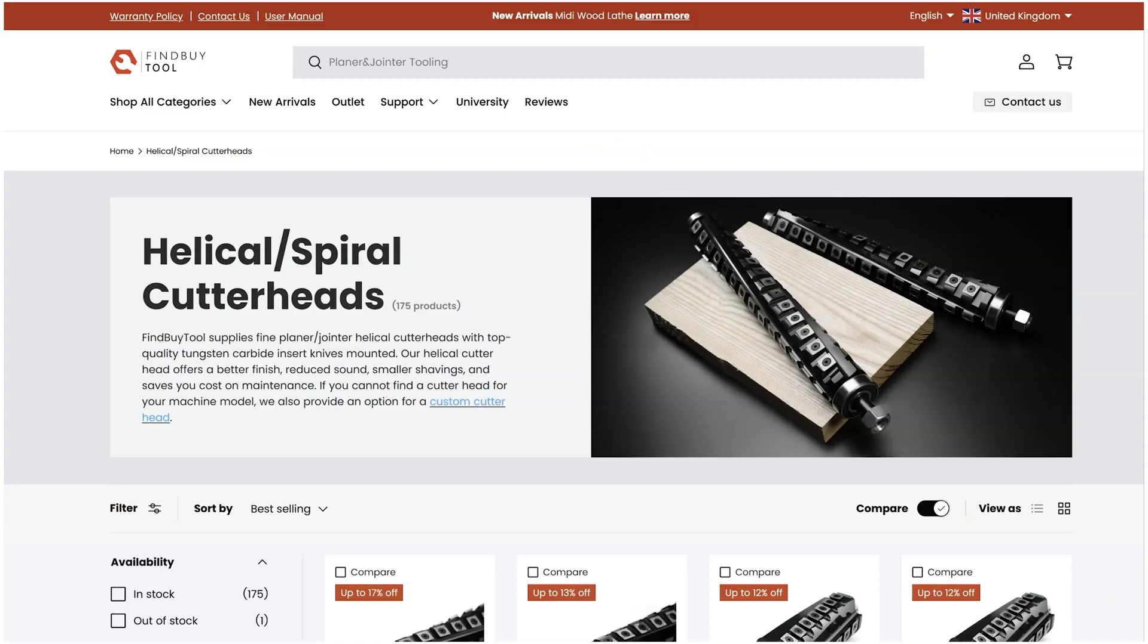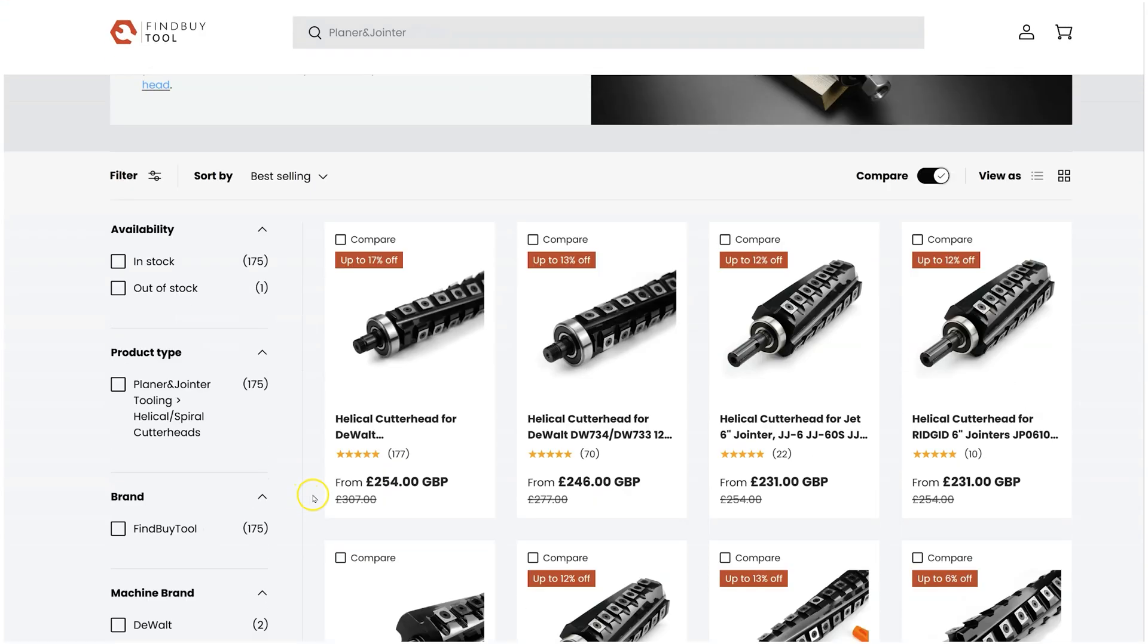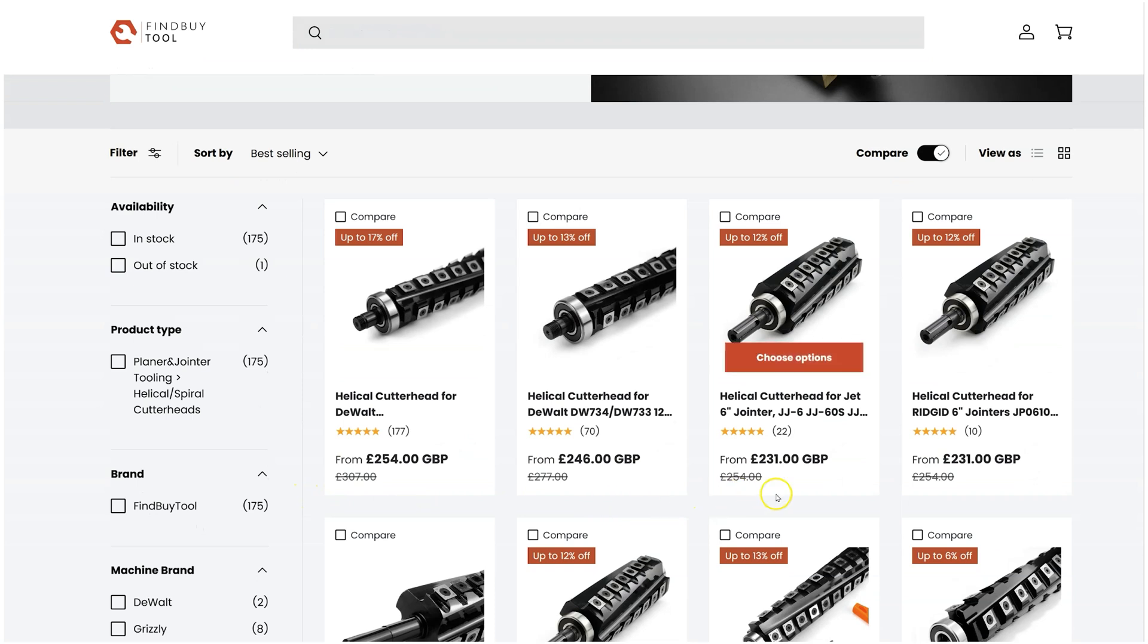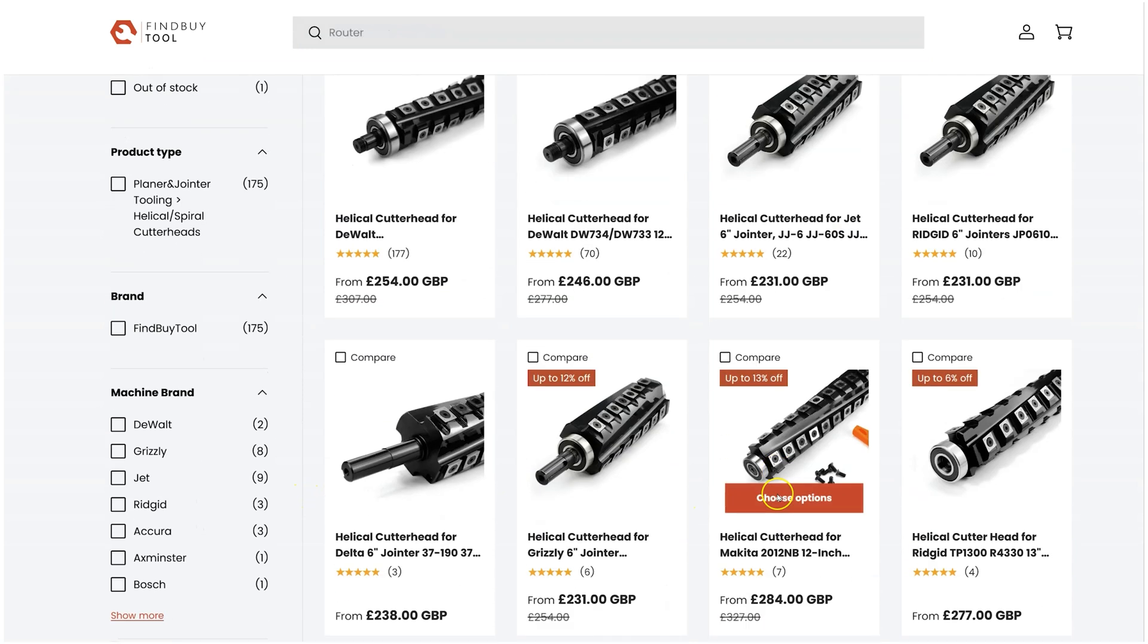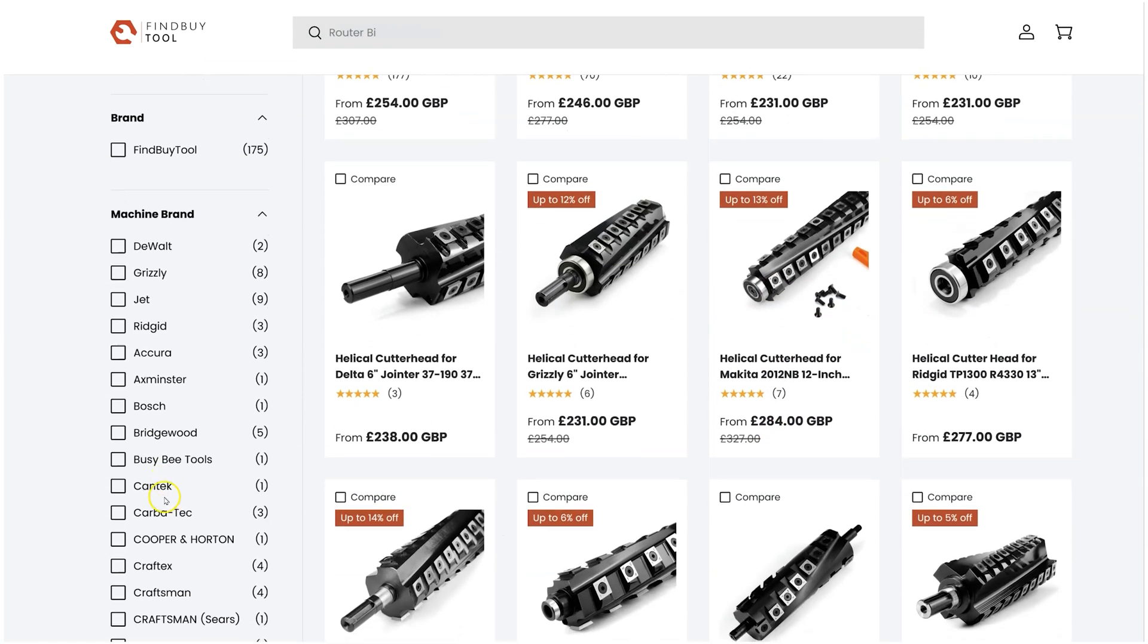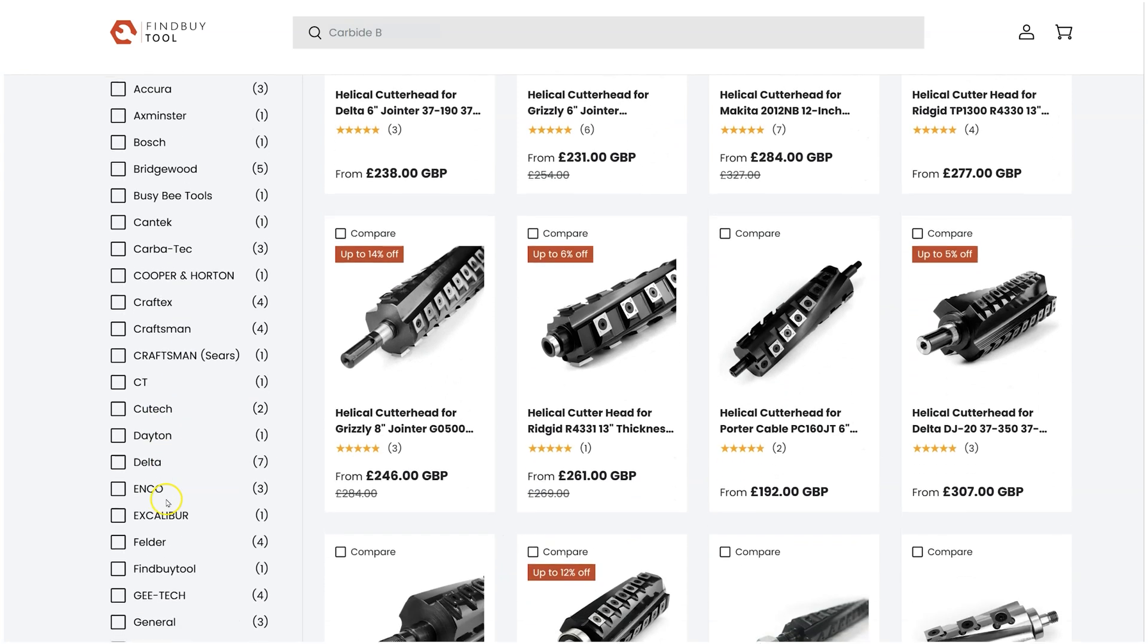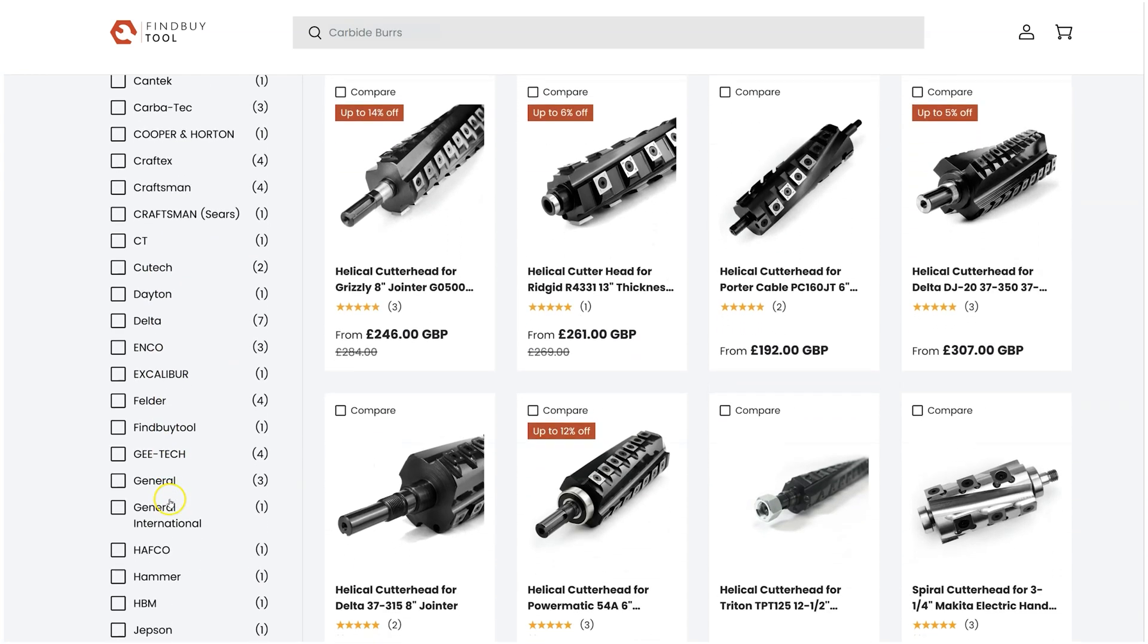What's really cool about this is that these companies have started to make these helical cut heads for various different models. If you go onto the Find by Tool website you will see that they've got a huge range of spiral and helical cut heads for various different models and makes.